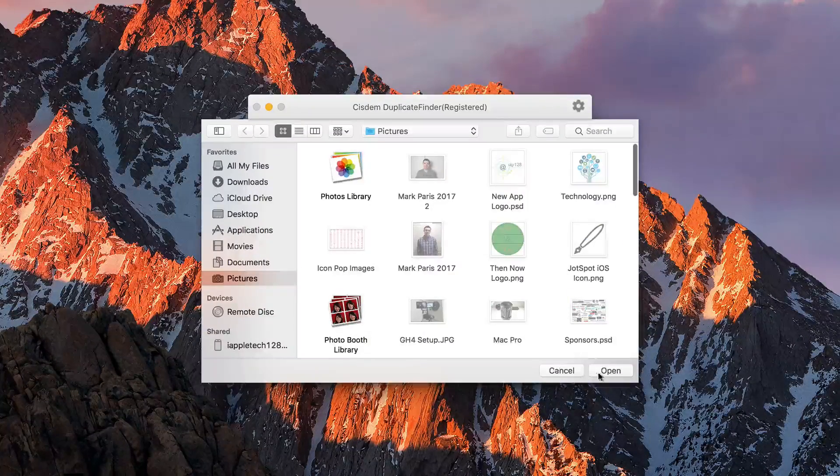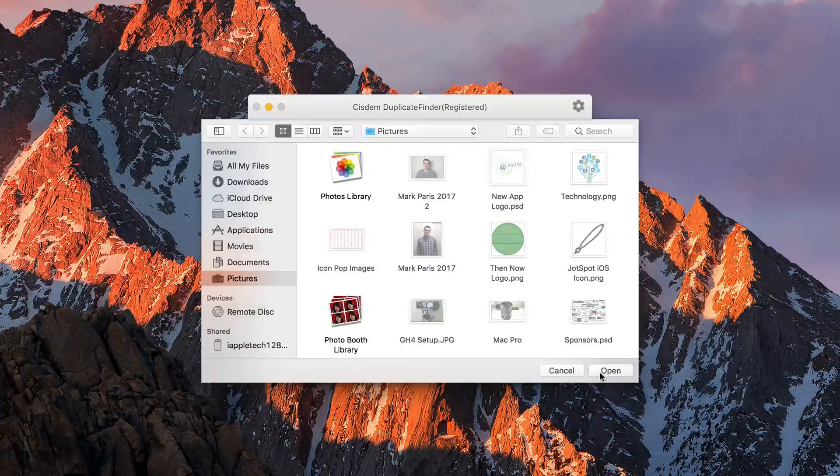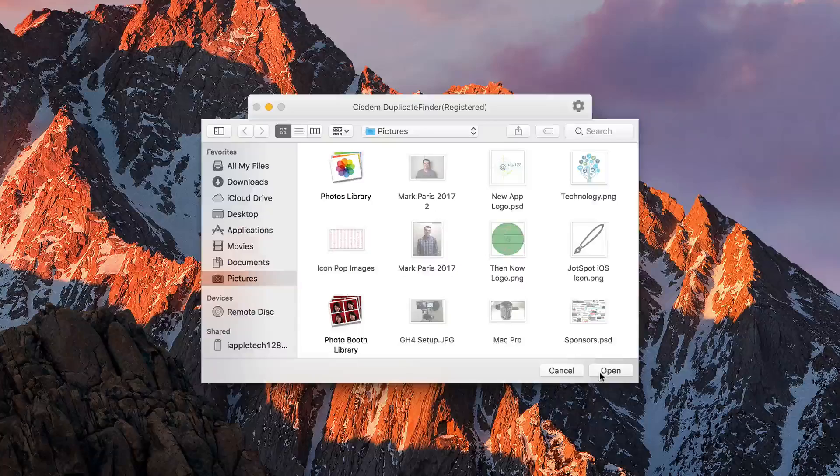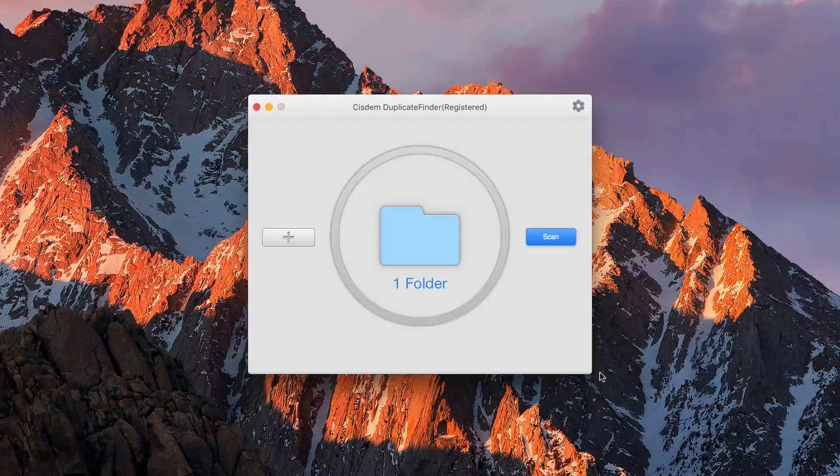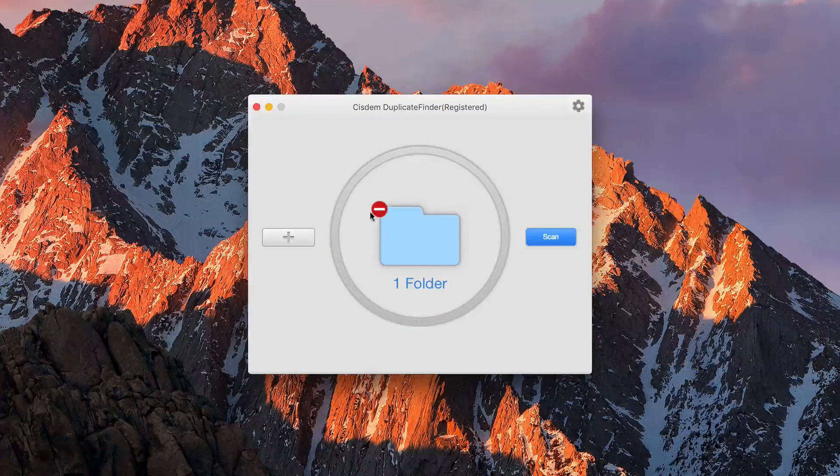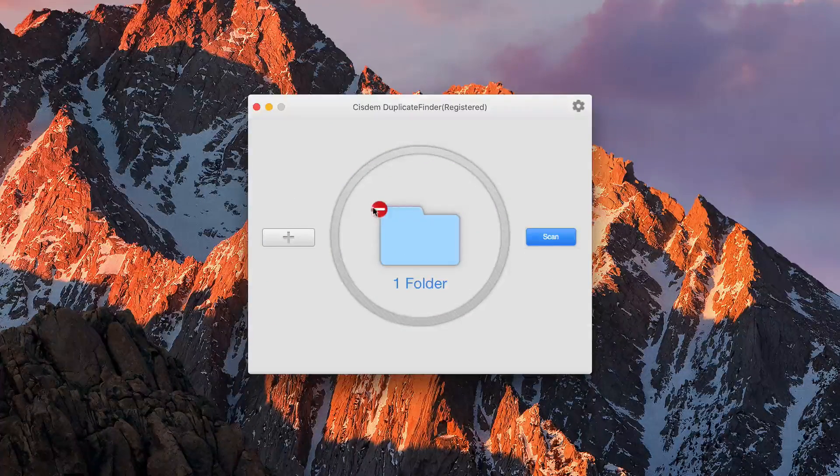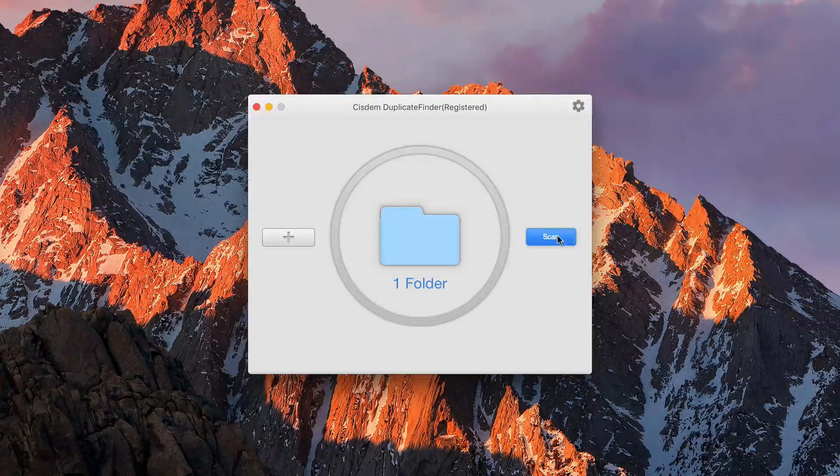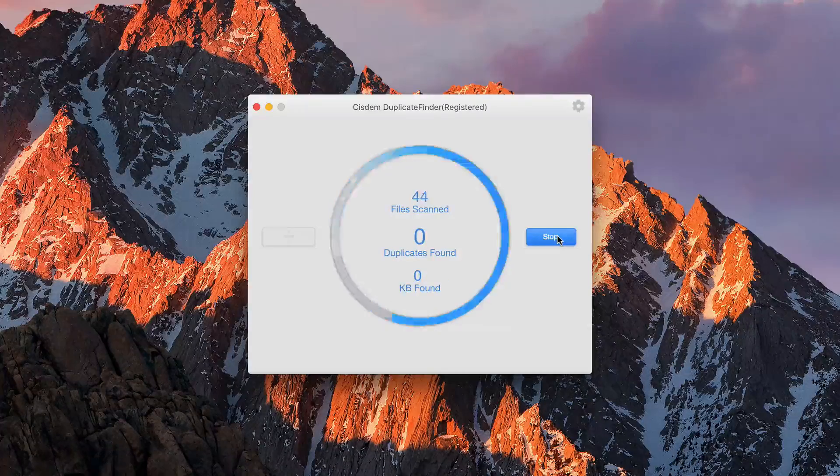We're just going to go ahead and add photos because that's what I was talking about earlier, where you have multiple pictures. As you can see, we have one folder, we can go ahead and remove that, and we'll hit scan.